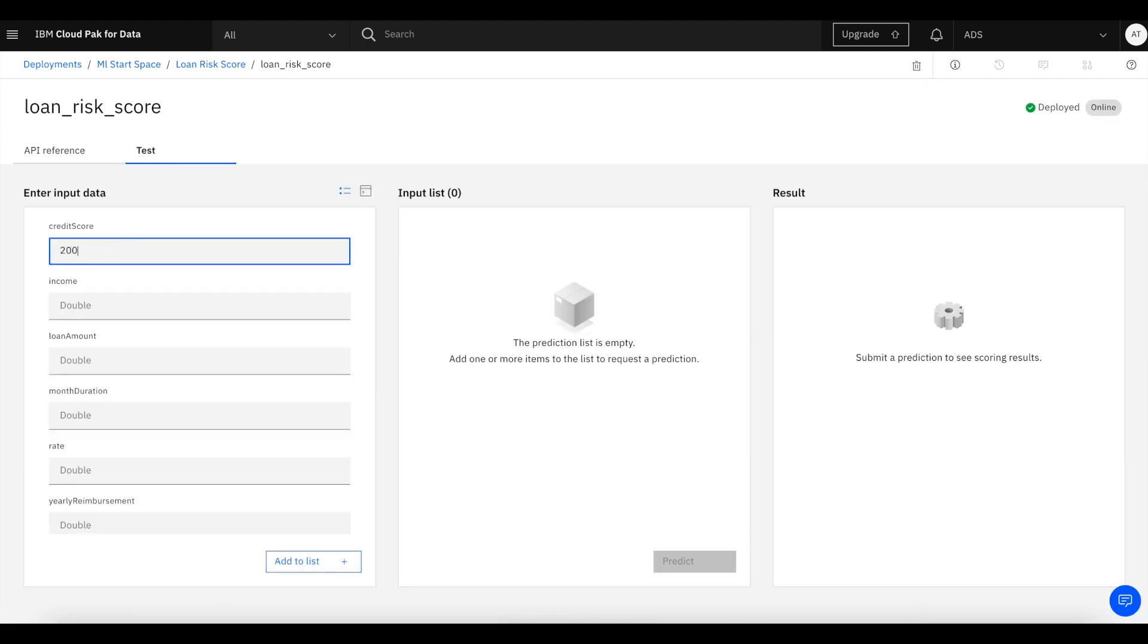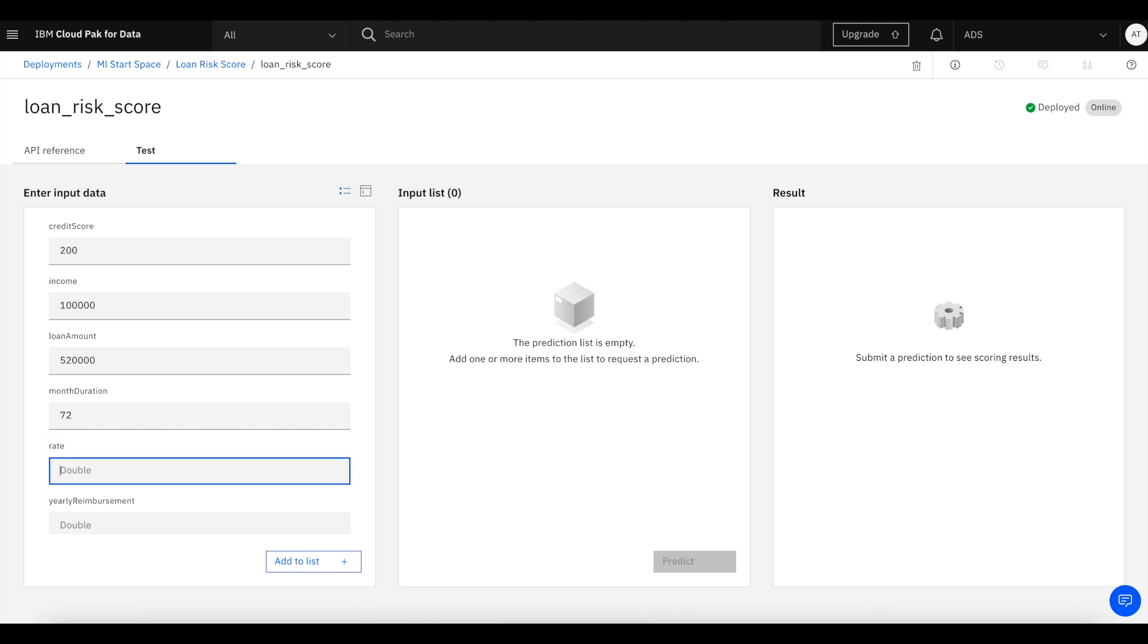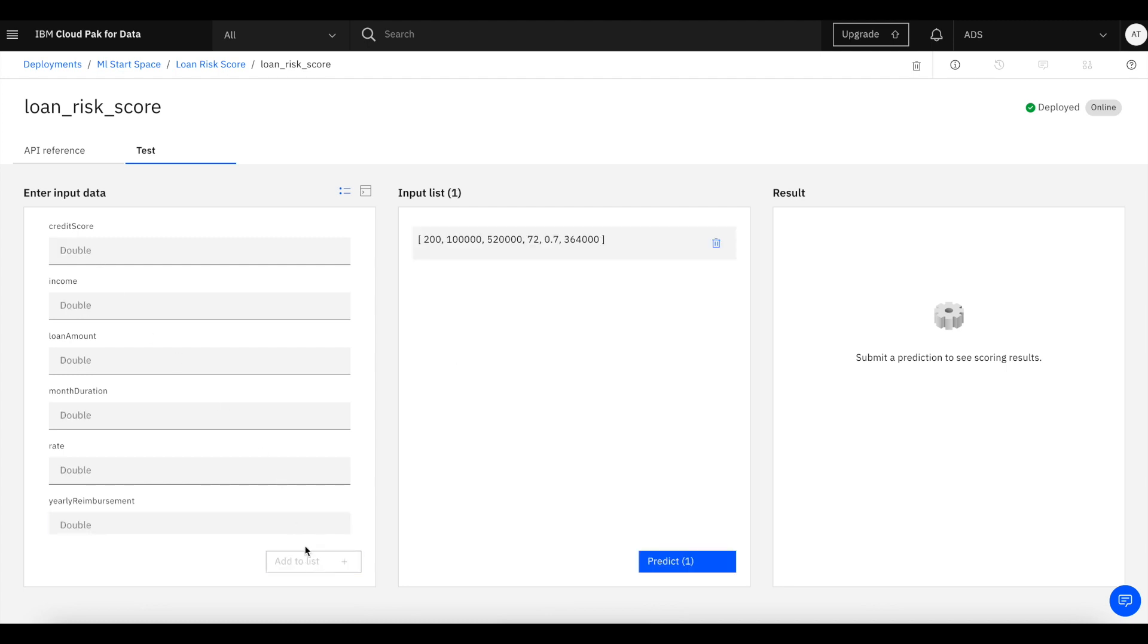In this case, it's a loan risk scoring model, so we're going to give credit score, income, loan amount, etc. Using these example values, we are going to do a test invocation. First, we're going to enter the values, then we are going to add this data record to the list. Once this is done, we're going to get a prediction and make sure it works.